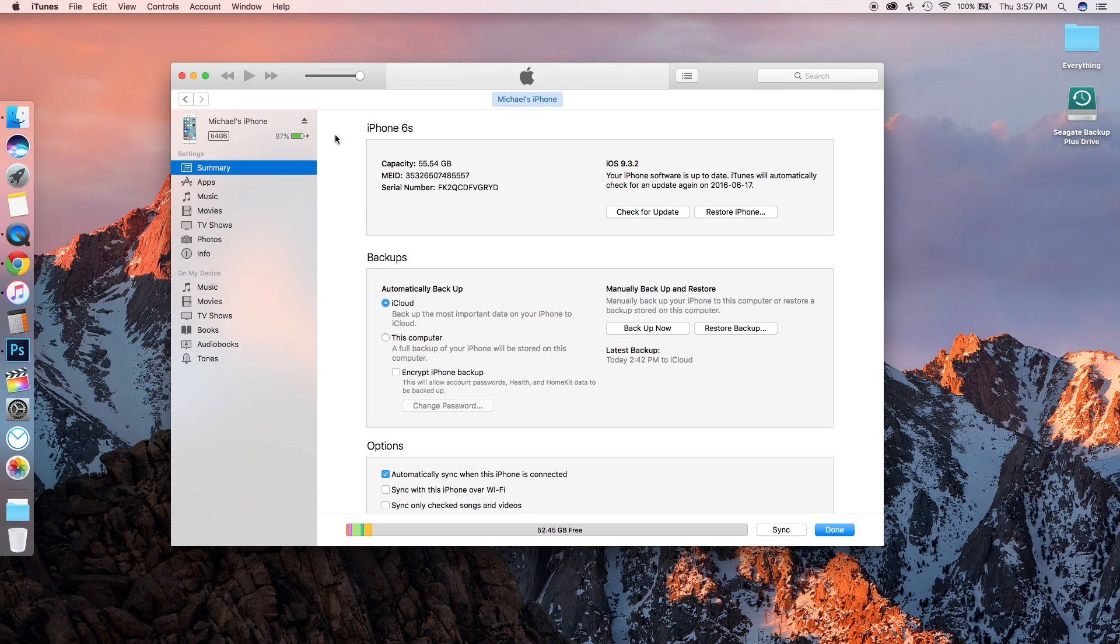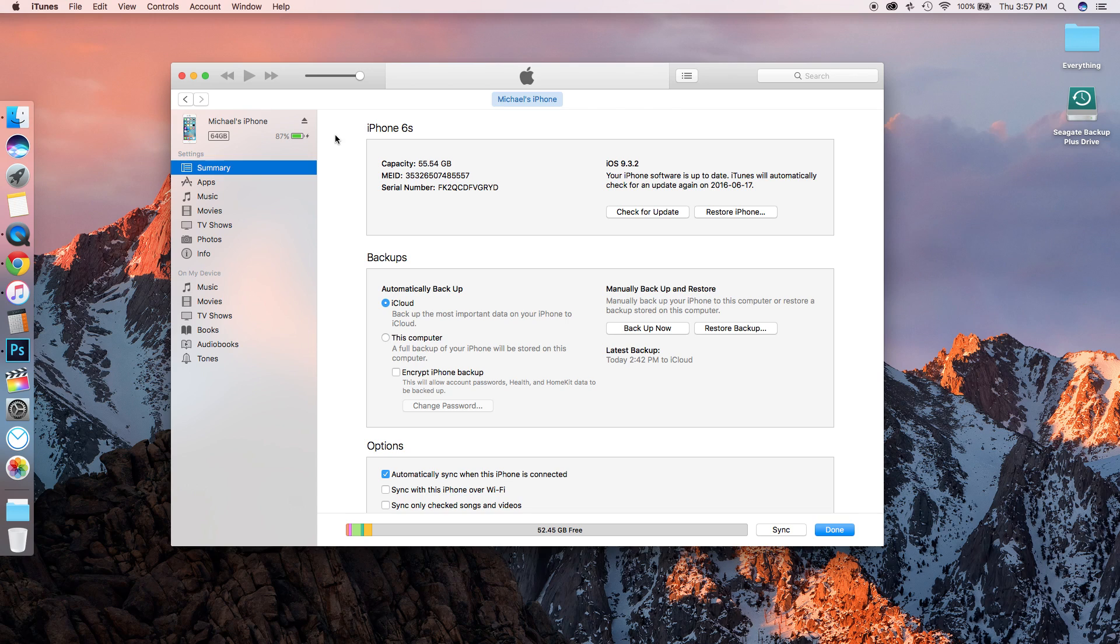Unless of course you downgrade to iOS 9.3.2, then restore that version, and then restore from an iCloud backup. But there's no way to go directly from iOS 10 beta to restoring your device to an iCloud backup on 9.3.2. So now we've gotten that out of the way, let's begin.